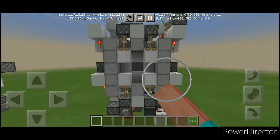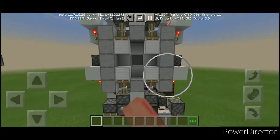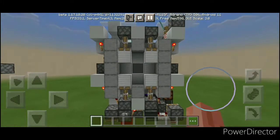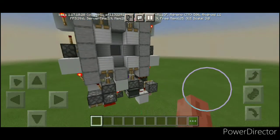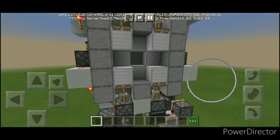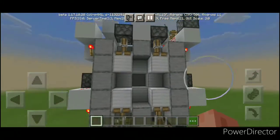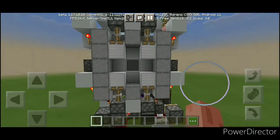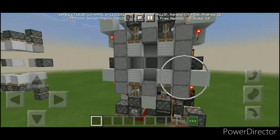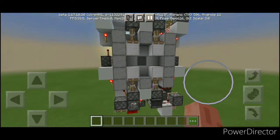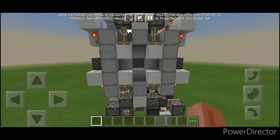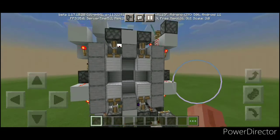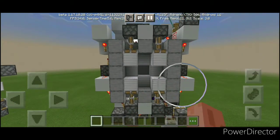So here we go — the redstone explanation part. First of all, this 3x3 cave piston door is not like other 3x3 cave piston doors that you see on YouTube and other social media. This piston door is quite special, and until now I haven't seen anyone done this. But what is so special about this piston door?